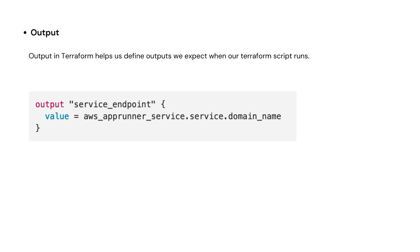Finally, output. Output in Terraform helps us define output we expect when a Terraform script runs. In the example, we can see I've defined a service endpoint output, which basically outputs the value of the app runner domain name.